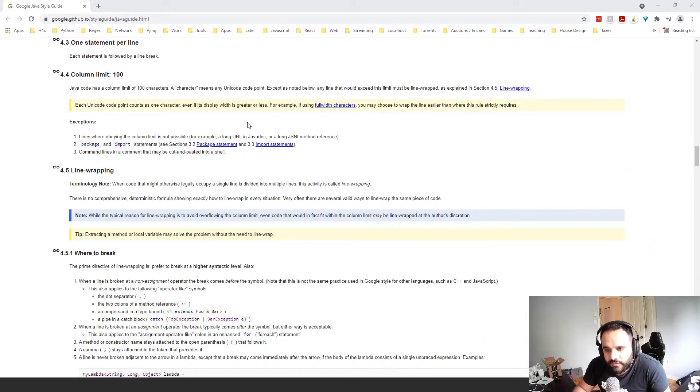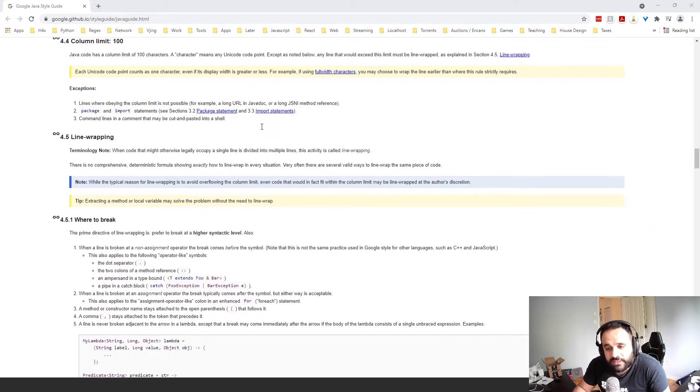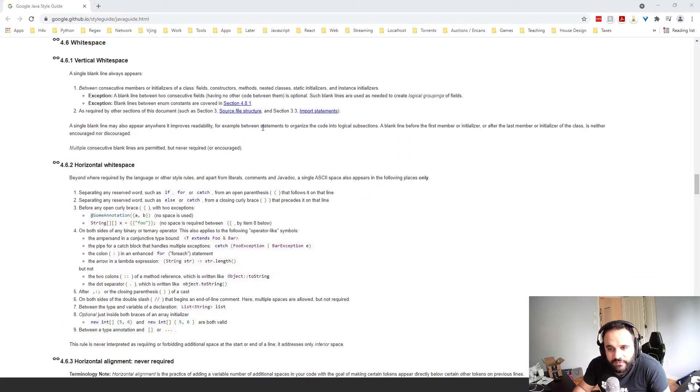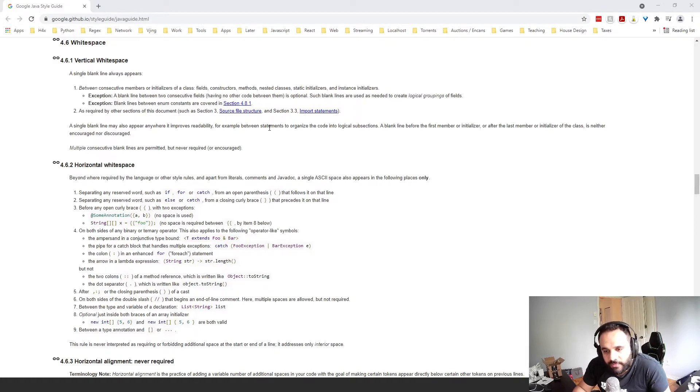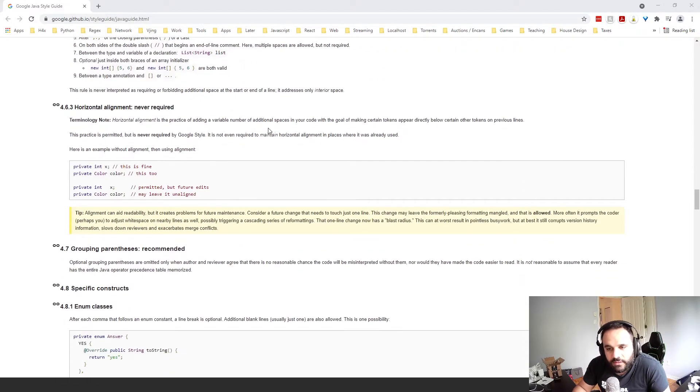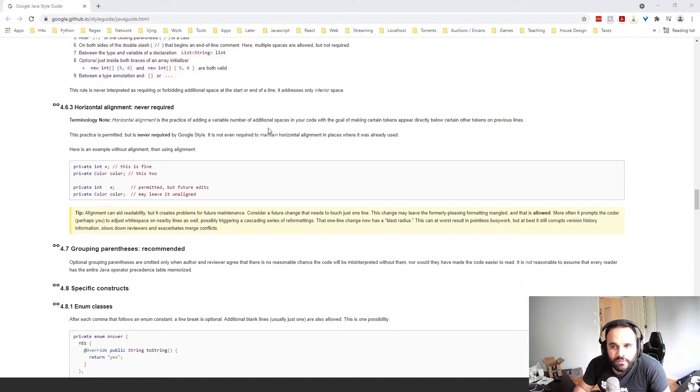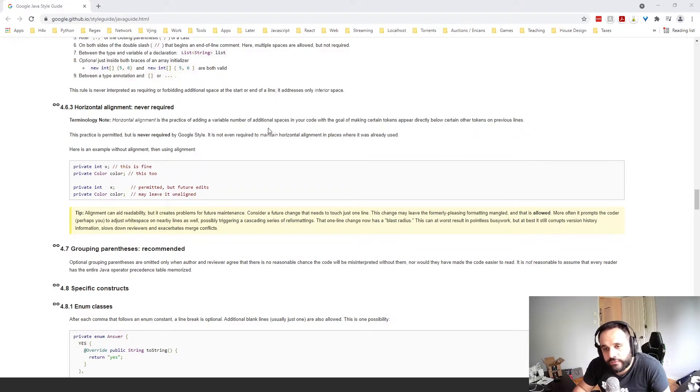they make a convention, a guide for you to follow when you code.